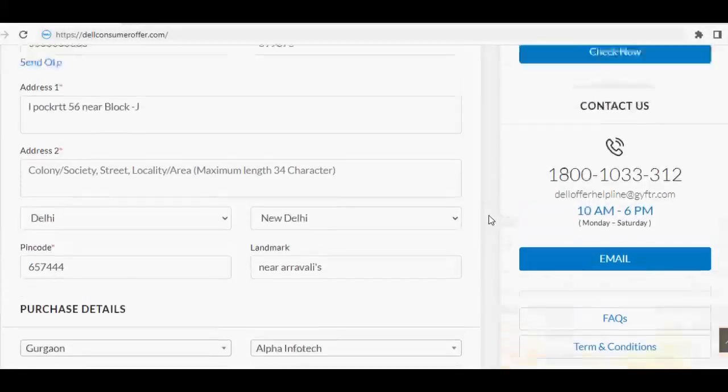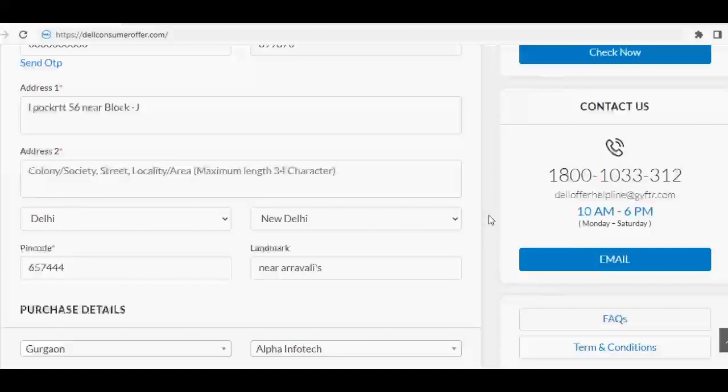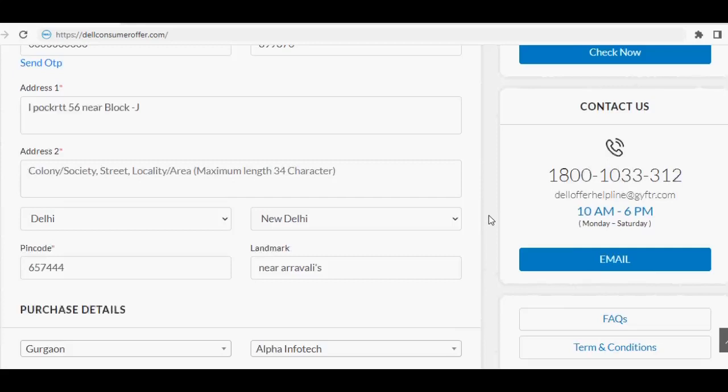For any further queries, feel free to reach us at our helpline number 1800-1033-312 from 10 a.m. to 6 p.m., Monday to Saturday, or email ID dellofferhelpline@gyftr.com.